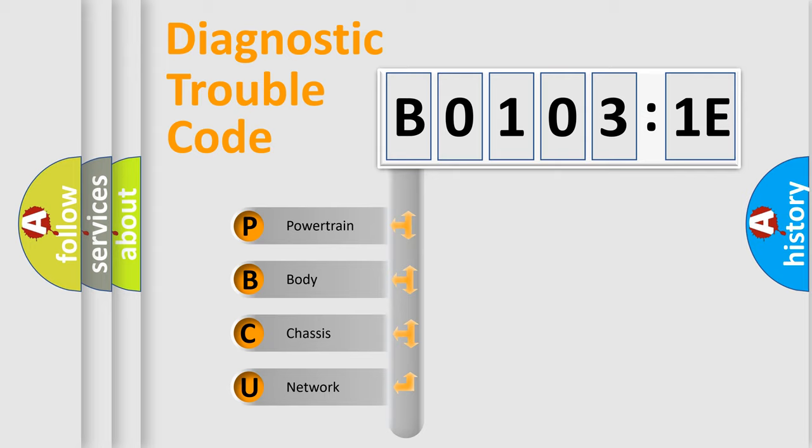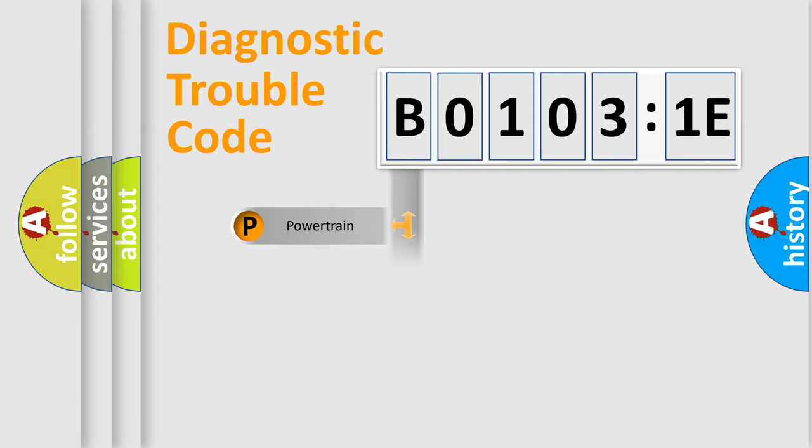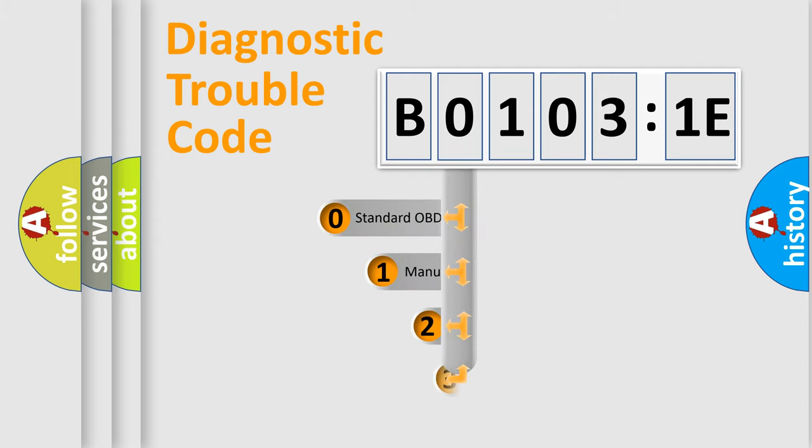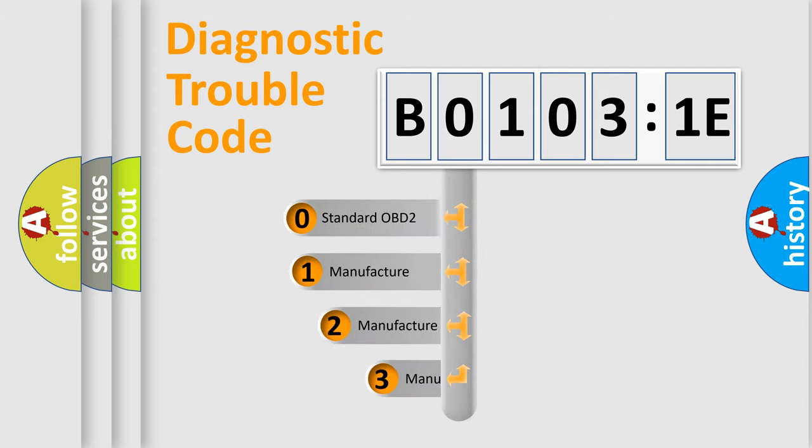We divide the electric system of automobile into four basic units: Powertrain, Body, Chassis, and Network. This distribution is defined in the first character code.